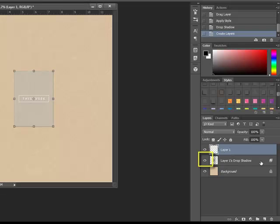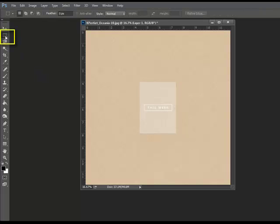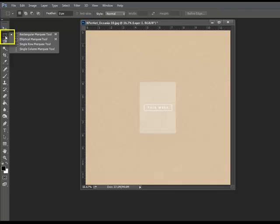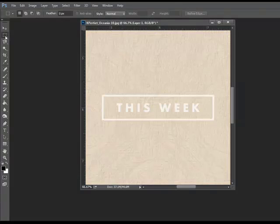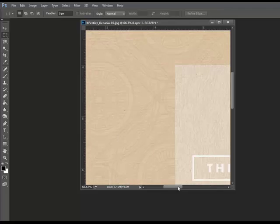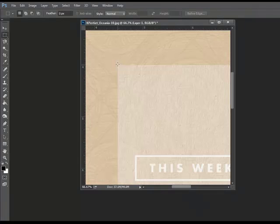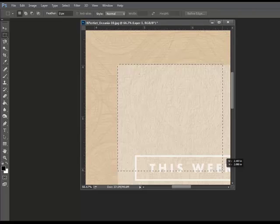First, hide the drop shadow layer by clicking the layer visibility icon which looks like a little eyeball on the left side of the drop shadow layer. Next, get a selection tool like the rectangular marquee tool or the elliptical marquee tool depending on the shape of your vellum element. Zoom way in and make a careful selection around your vellum embellishment. Just move your cursor into place and then click and drag to make the selection.